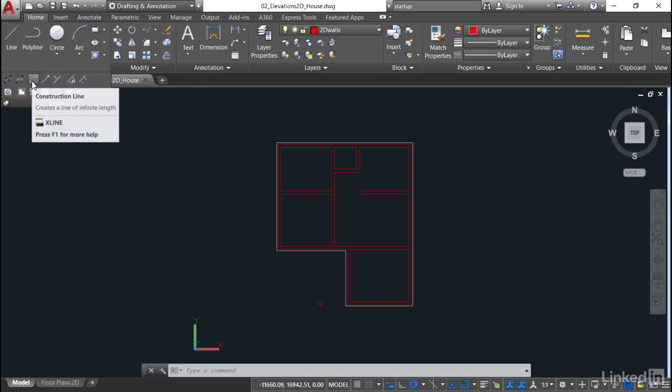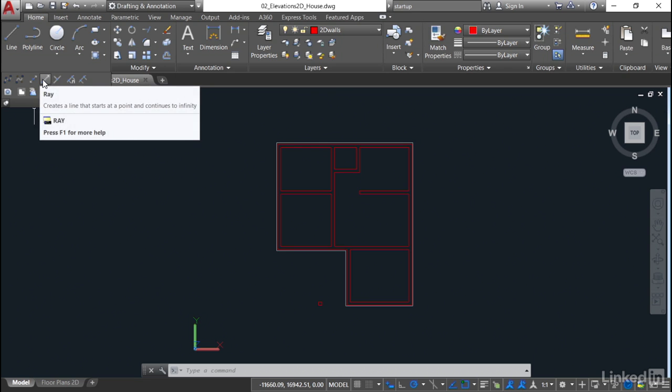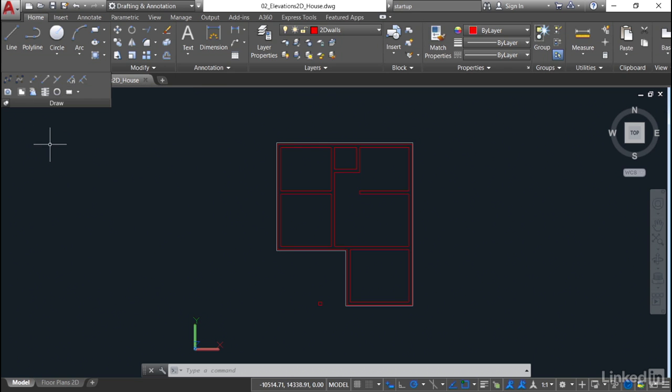There's the construction line command and there's the ray command. The benefit of these construction lines and the rays that you can create, which are angled construction lines, is that they're infinite. You just pick a point they go through, and that construction line goes through that point to infinity in the model space. What I really like about that is you put them on a separate layer with a different color, and you can see where they are in the model space and use them for intersections and points where you can start elevations in your 2D drawings in AutoCAD.